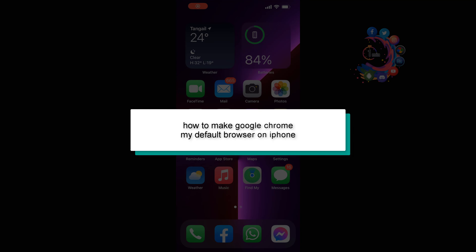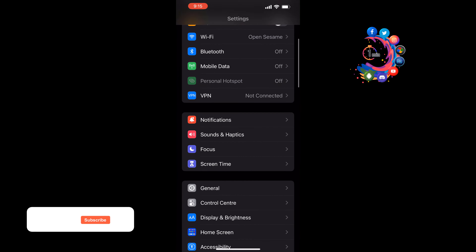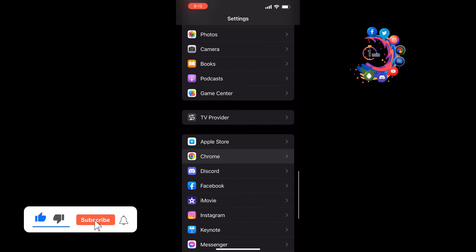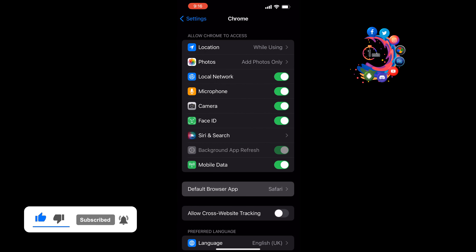This how-to one-minute video will show you how to make Google Chrome your default browser on iPhone. Open your Settings, search for Chrome, and once you get it, tap on Chrome. Tap on Default Browser App, select Chrome, and that's how you can make Google Chrome your default browser.